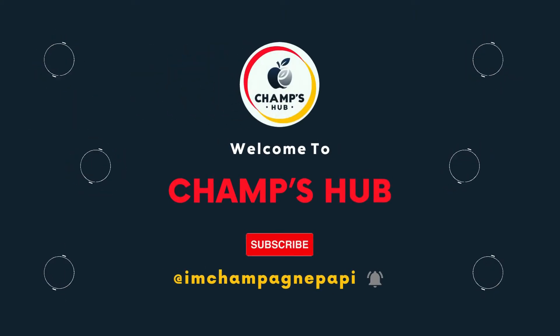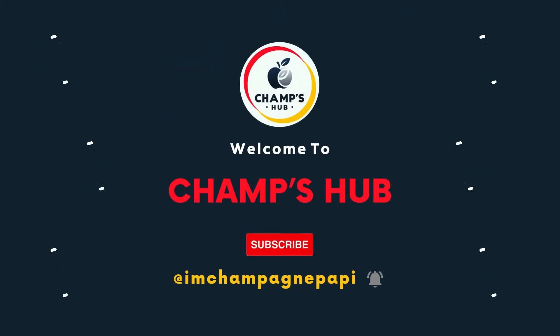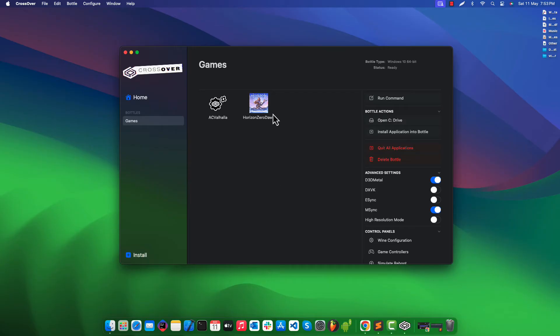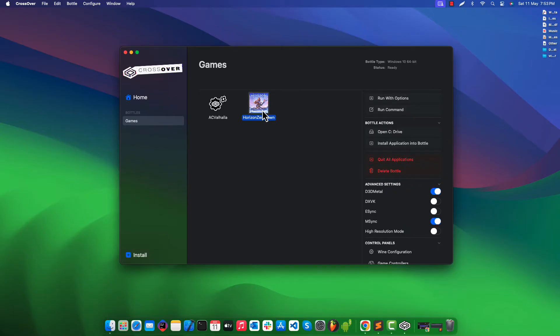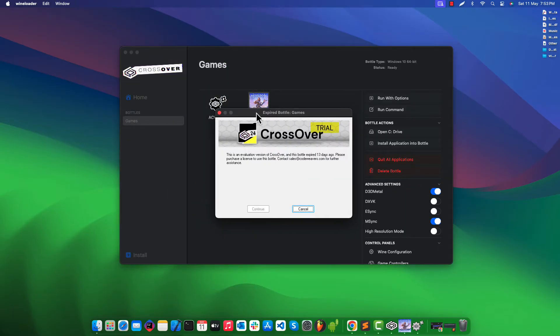Hello. Welcome to my YouTube channel. In this video we will see how to fix the expired bottles in CrossOver application.